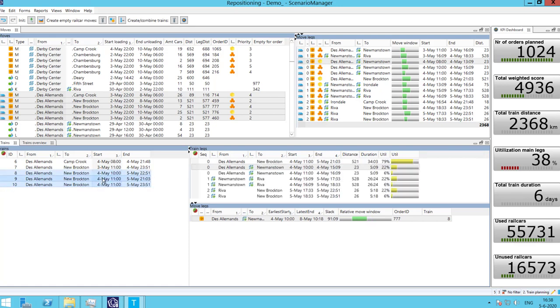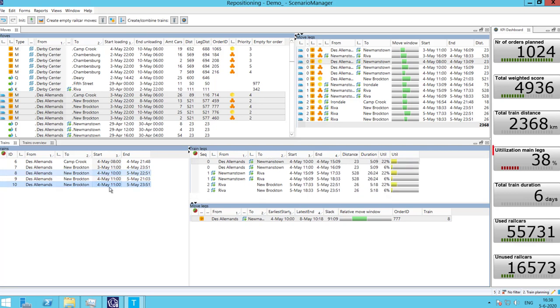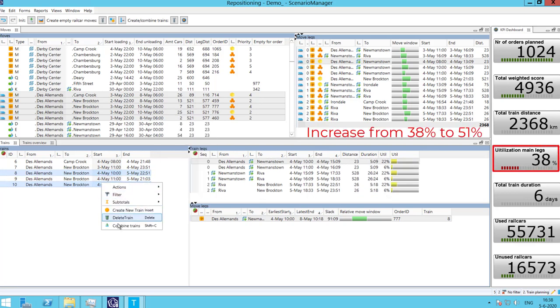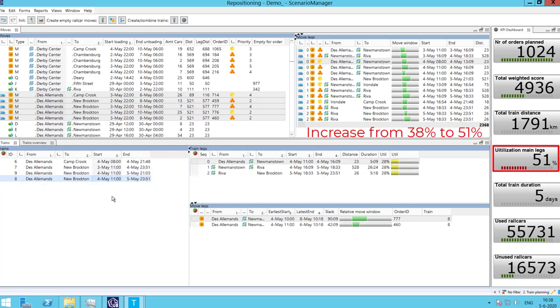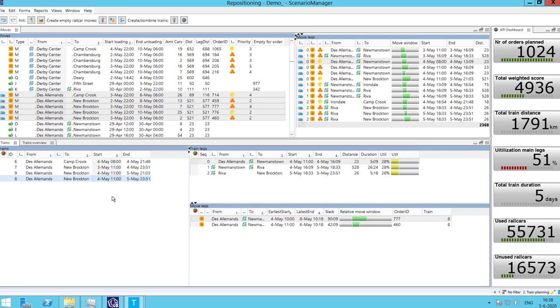However, the train is still not close to the maximum length. By looking at the KPIs, the planner can see the train utilization can still increase. A plan with low train utilization is not ideal.